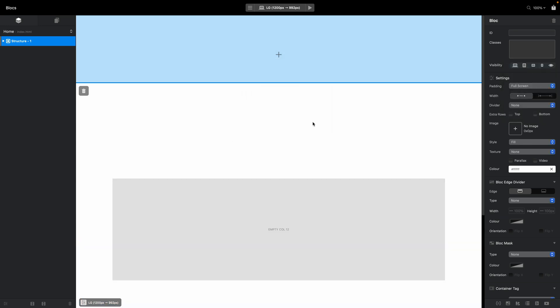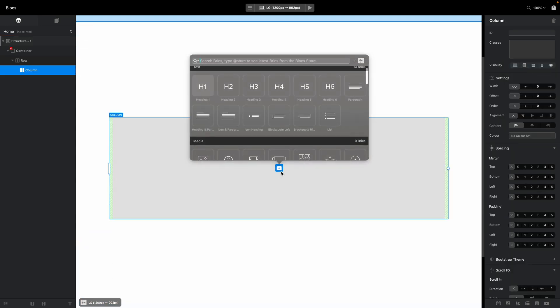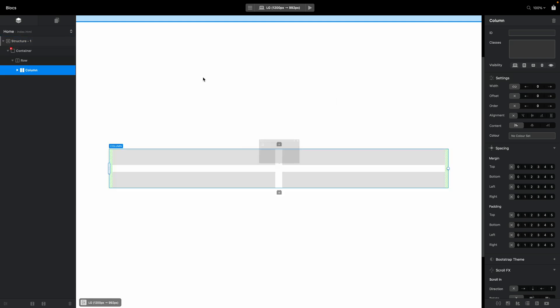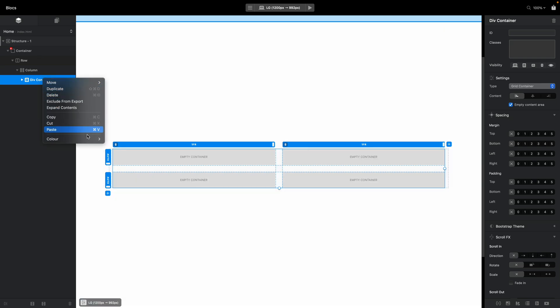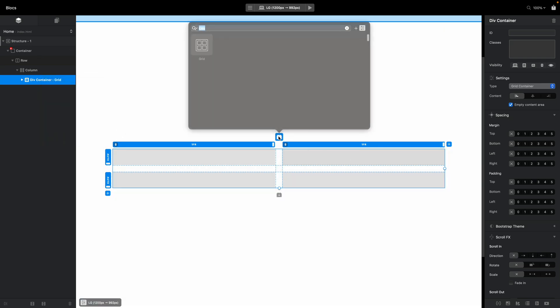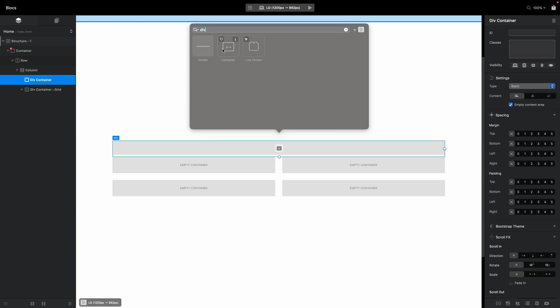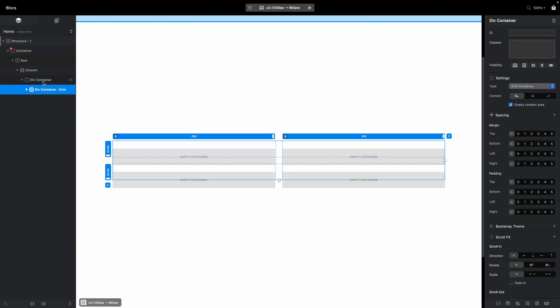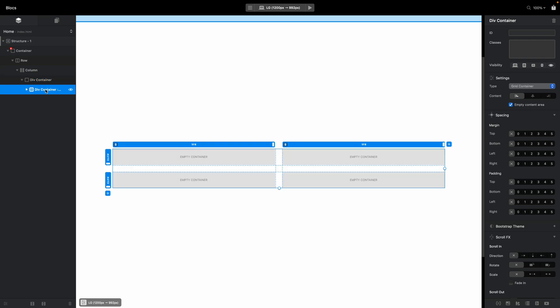Inside here I will place CSS Grid and I will make sure that this CSS Grid is actually inside a div container. So I will place the div first and then I will drag the CSS Grid inside like that. I will explain why in a second.